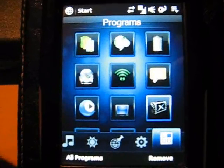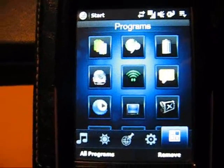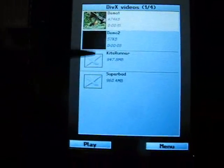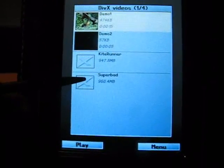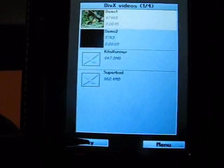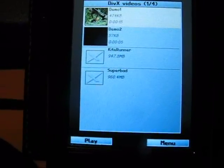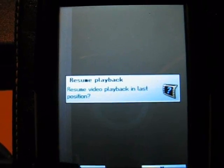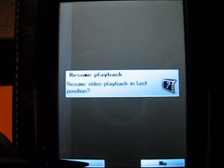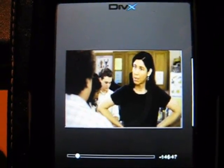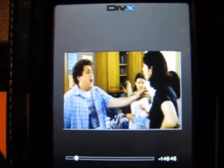I'm running DivX Player on here, which would have been impossible to run on the earlier versions of the AT&T Tilt. I've got a movie on here that I've been looking at — it's called Superbad. You can play that movie, and it asks would you like to start from where you left off. As you can see, it's playing.